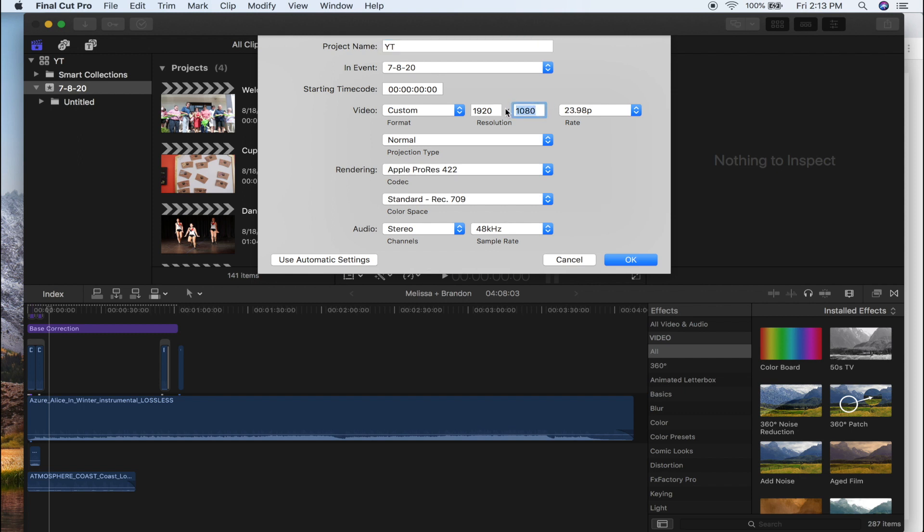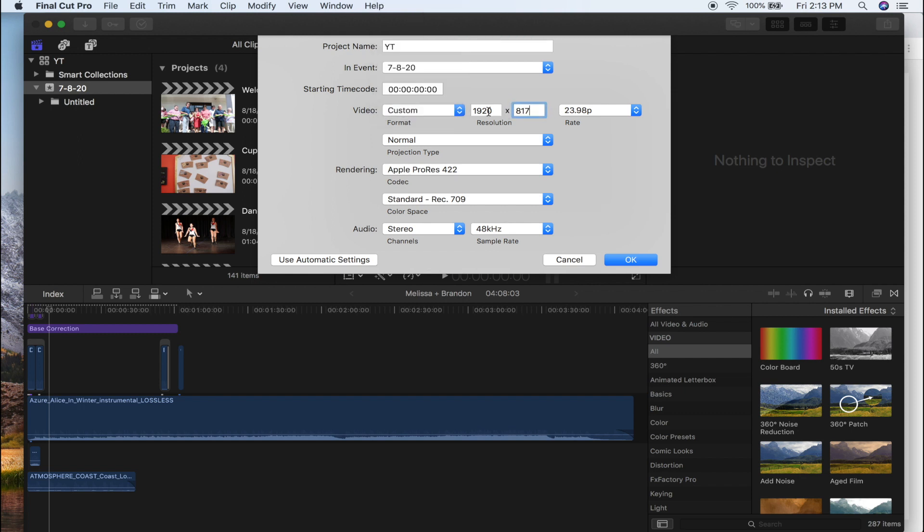1920 by 817. You can do that by clicking this tab, going down to custom, and then just clicking this and highlighting it. The rest of the settings don't matter—that's personal preference on what you like, though this is what I typically use.